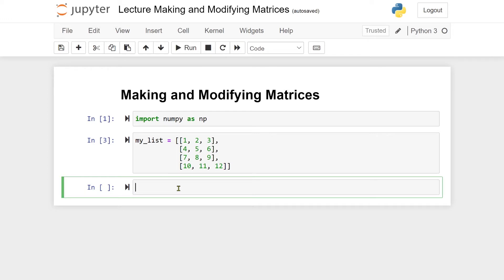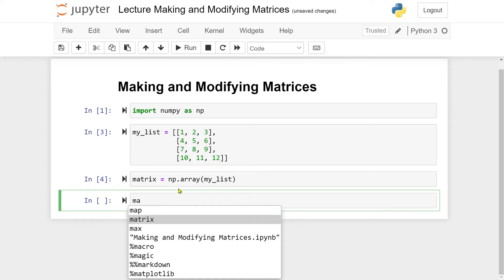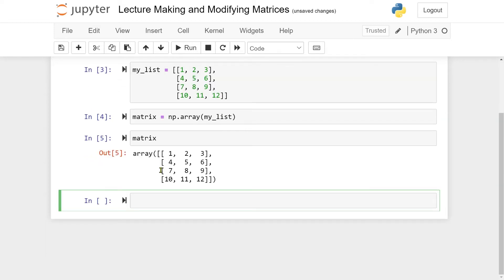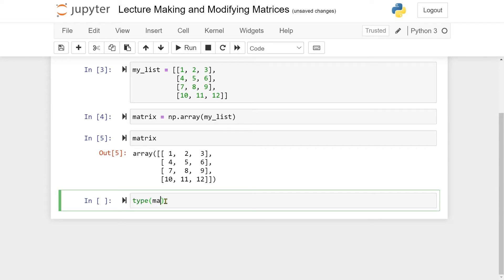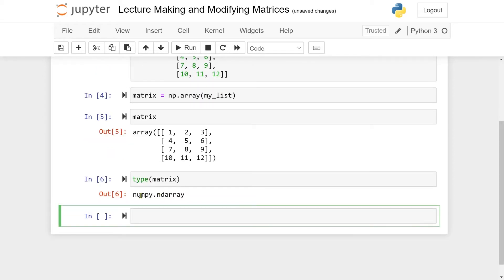Creating a matrix is done very similarly to what we did in the 1D array case. I write: matrix = np.array(), and then plug in my list. Let me also return matrix. So now we have created our first matrix. The way it prints is similar to how lists print, except that in front we have 'array'. We can also check the type, and we get numpy ndarray — in this case a 2D array. In this course we will use the words 'matrix' and '2D array' interchangeably.